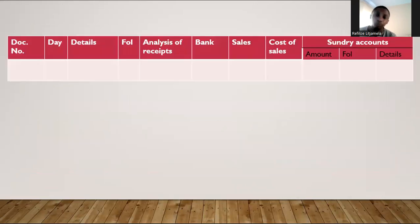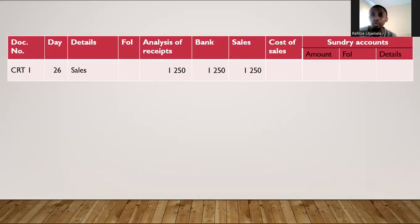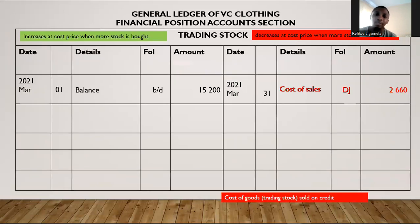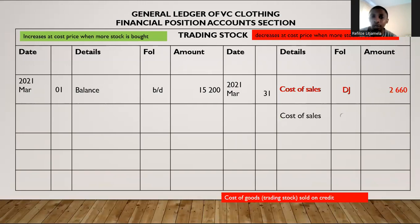In your cash receipts journal (CRJ), you'll also have a cost of sales figure of $750, which represents the total cost of sales sold for cash. Both amounts will go to the credit side of your trading stock account. Cost of sales — cost of goods sold — comes from the CRJ and the amount will be $750. This cost of sales figure of $750 from the CRJ is simply the cost price of goods sold for cash.